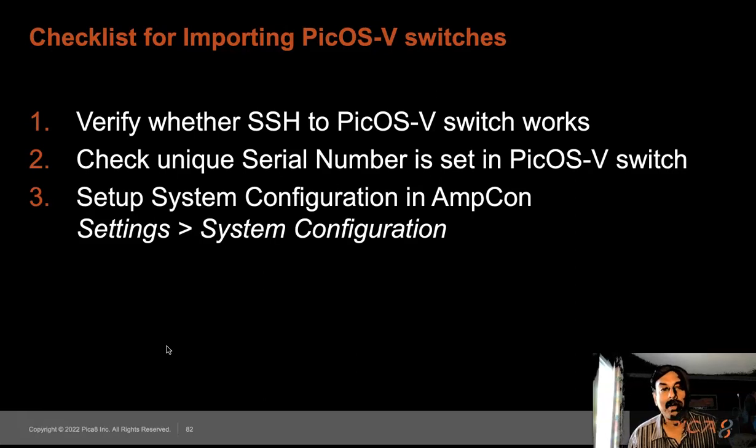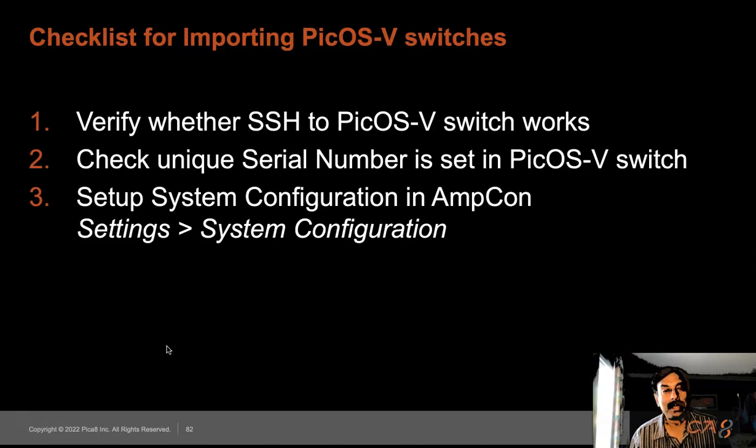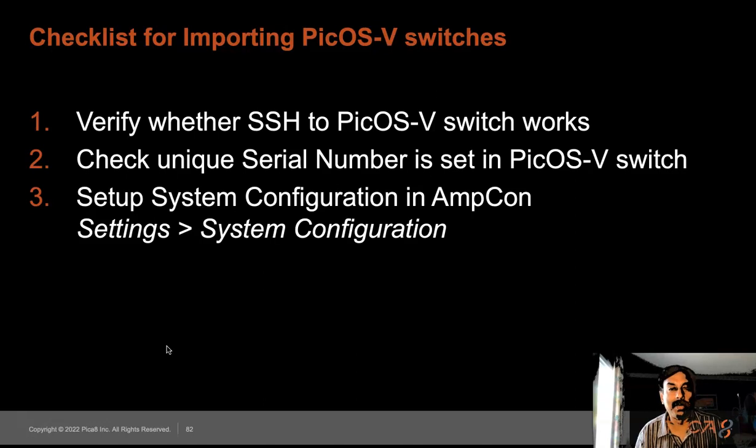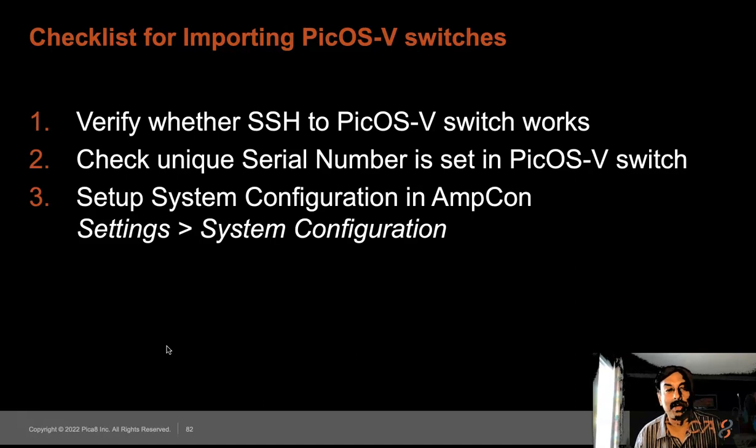You need to be able to SSH into Picos vSwitch and know the credentials. The credentials need to be the same for all Picos vSwitches. Picos vSwitch doesn't come with a unique serial number, so you need to set a serial number for each one. These steps are explained in the Picos v User's Guide.